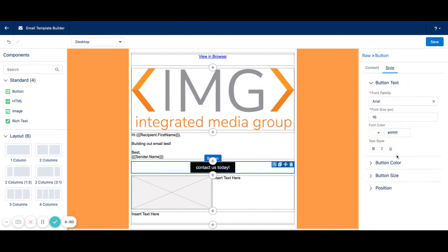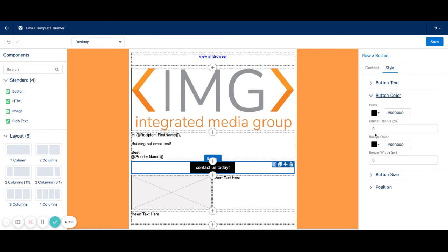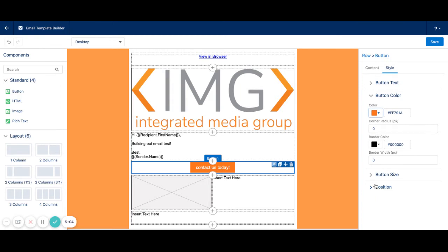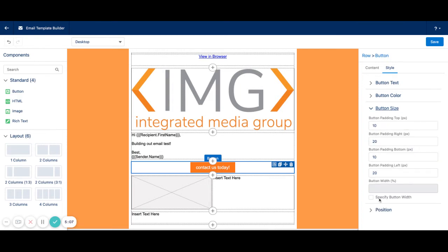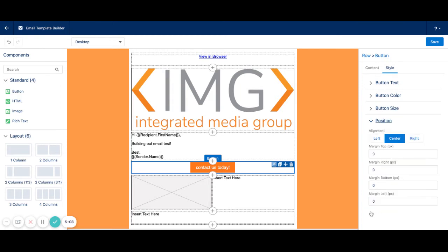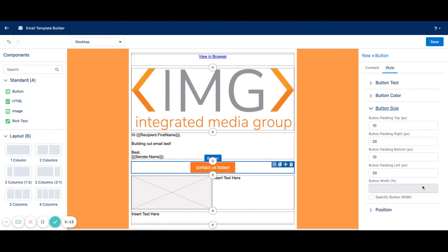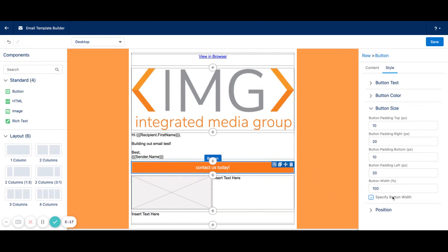We can style the button as well. So if we want it to be a different font color, if we wanted the button color itself to be kind of that orange color once again, we can do that. We can change the button size. We can also change the position of the button. We can also specify the button width so we can choose a percentage of the email that we wanted to cover. Let's say we want 50%. Now it's a larger button than it was before.